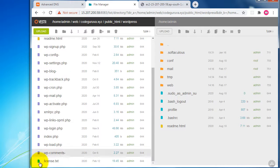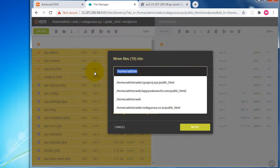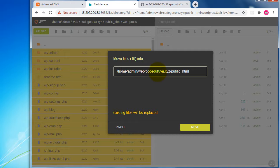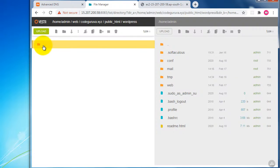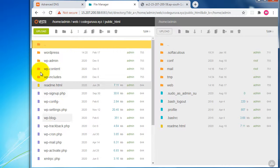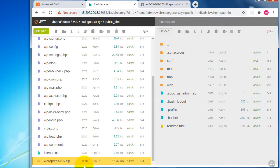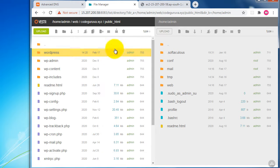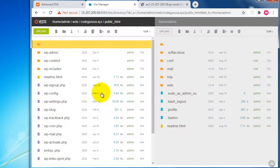Double-click to open the extracted WordPress folder. We need to copy all these files and move them to the correct public_html path. Select all files, choose Move, paste the copied destination path, and confirm. All files will move under the public_html directory. Now delete the empty WordPress folder and the zip file — select and hit Delete.